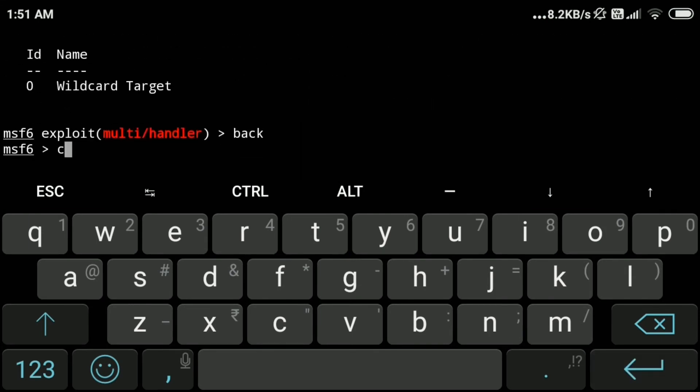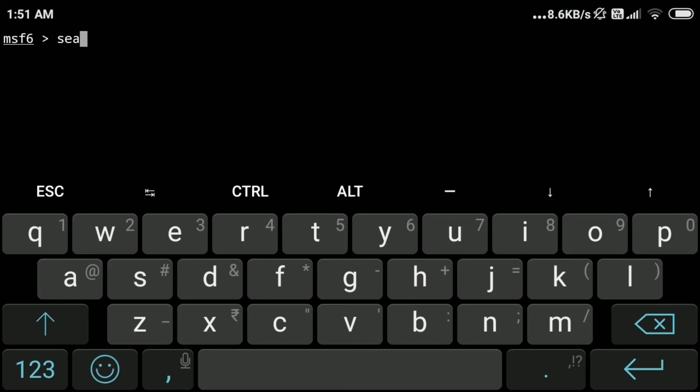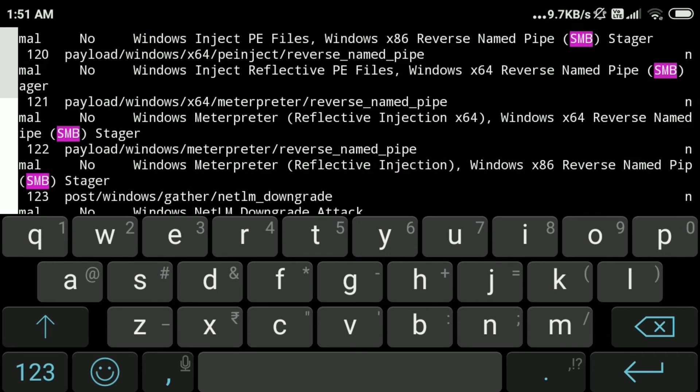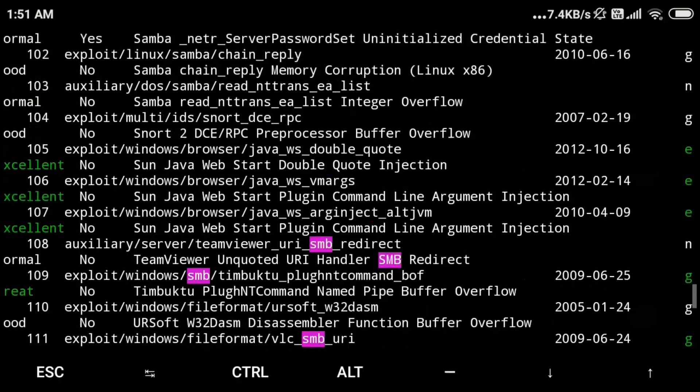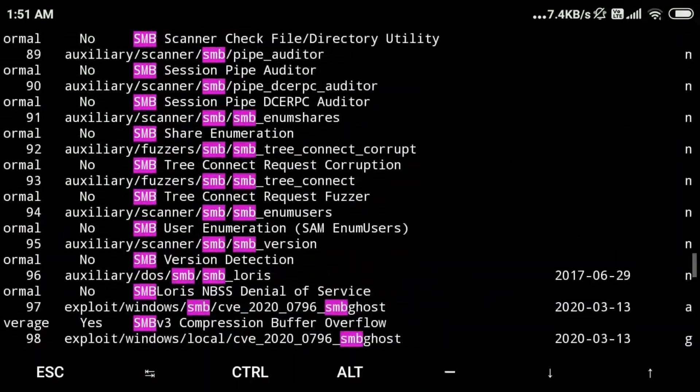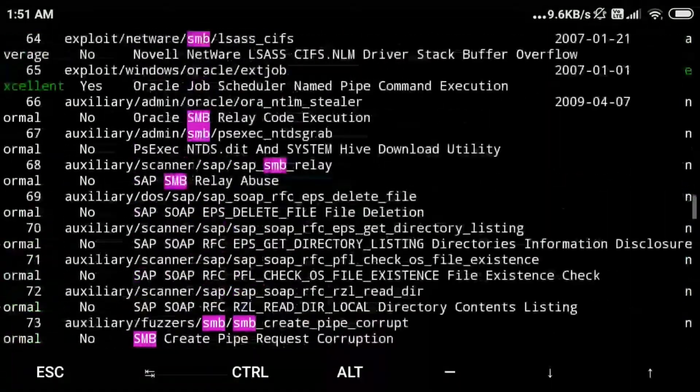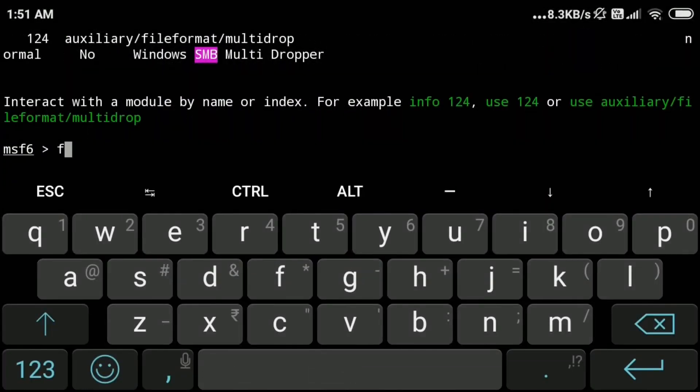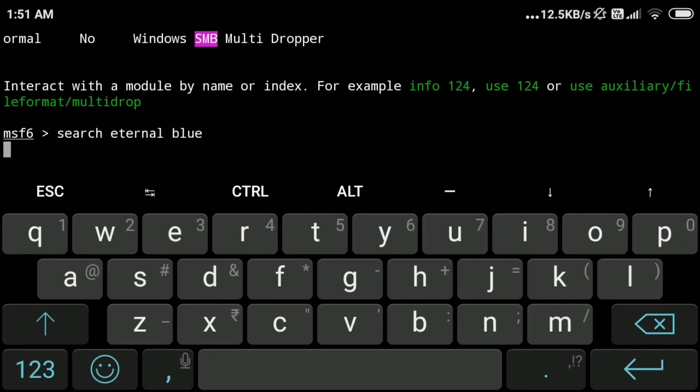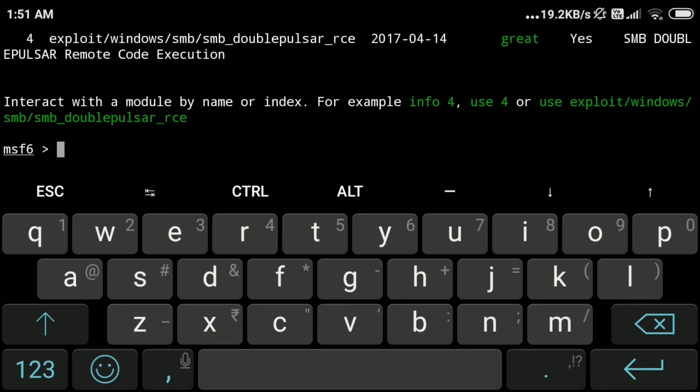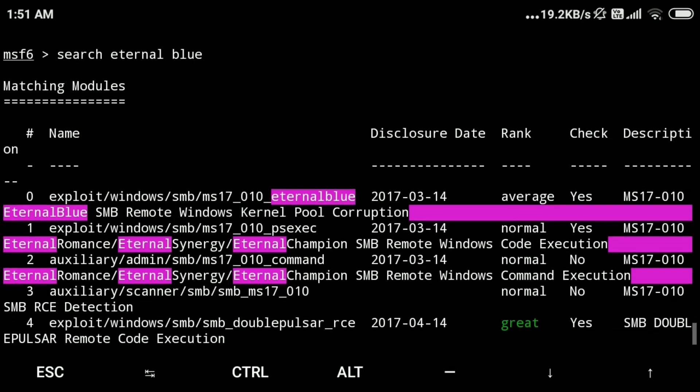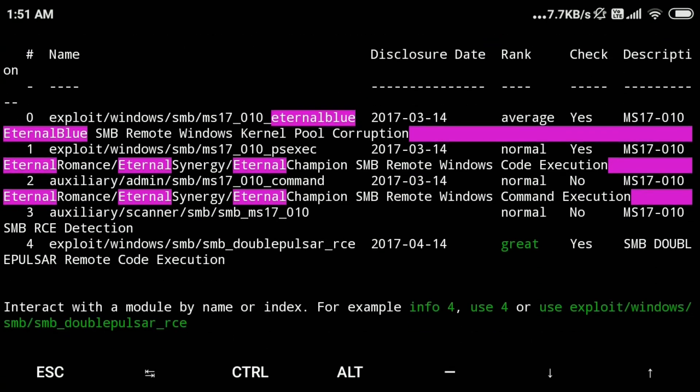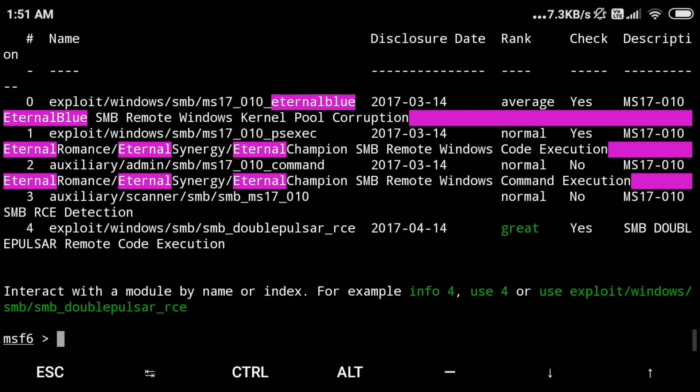Let's check different exploits. These are different metasploit modules: auxiliary scanners, exploit, payload, etc. Now let's search for eternal blue exploit and see all the modules available. This is eternal blue exploit.